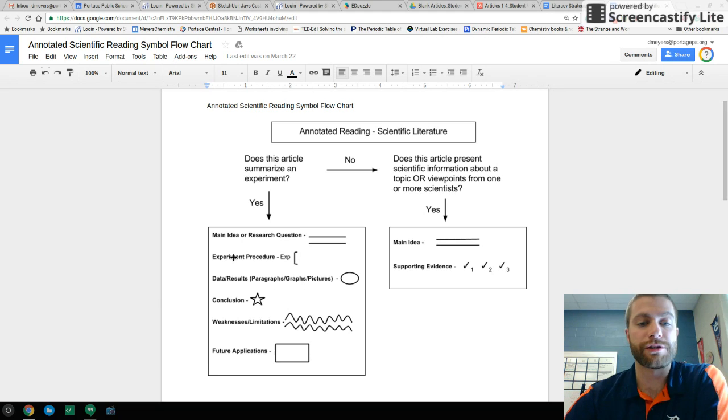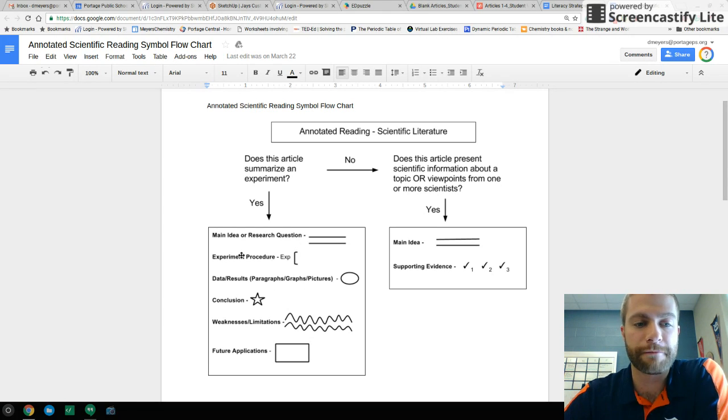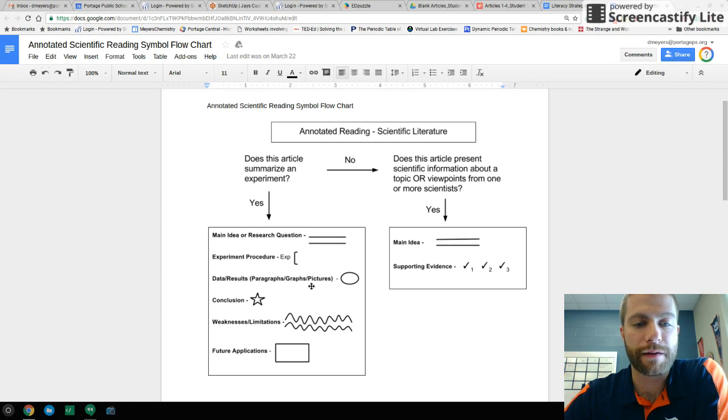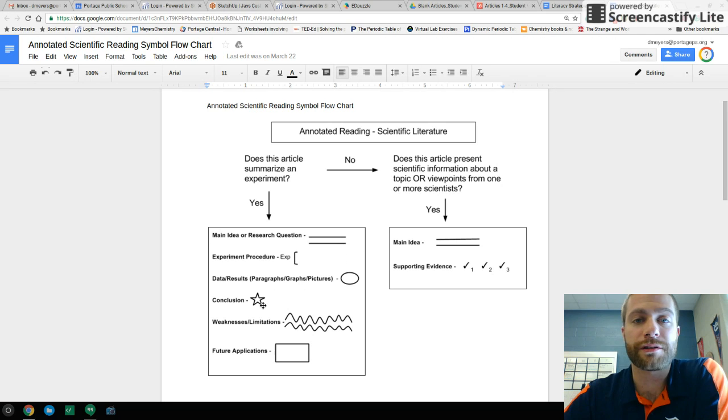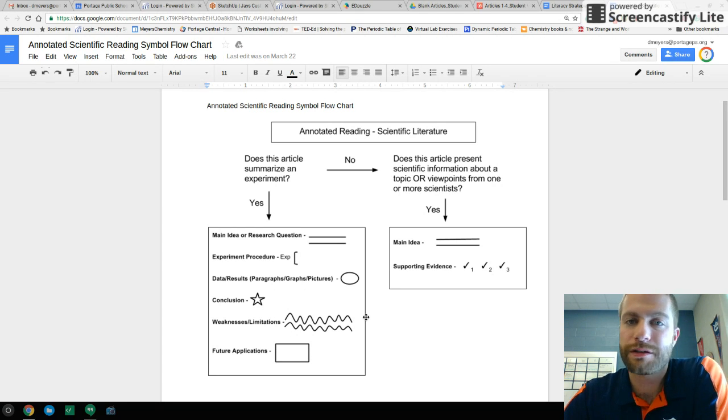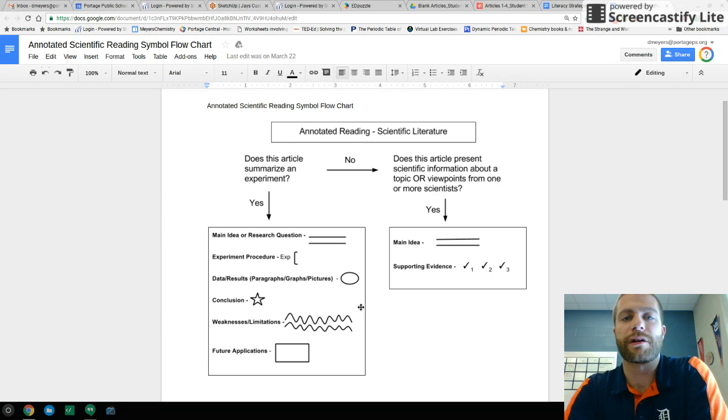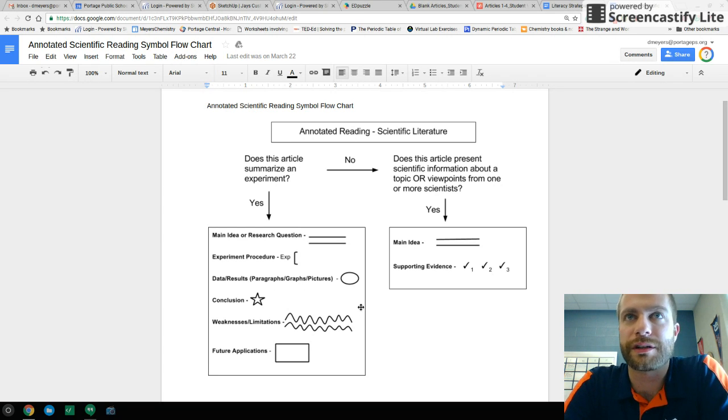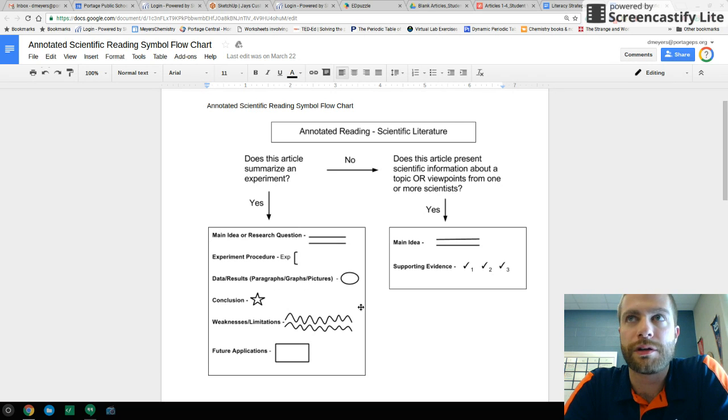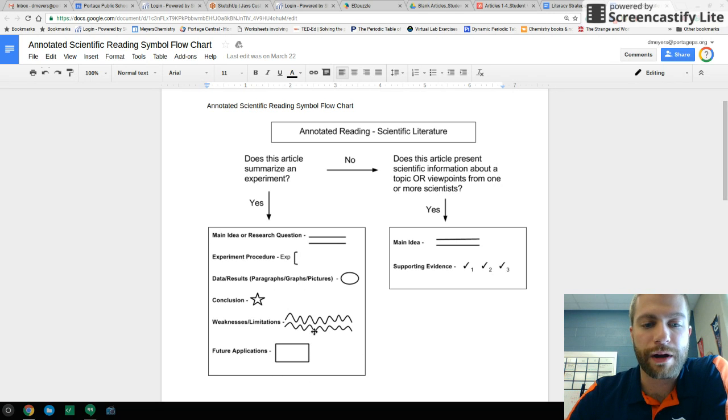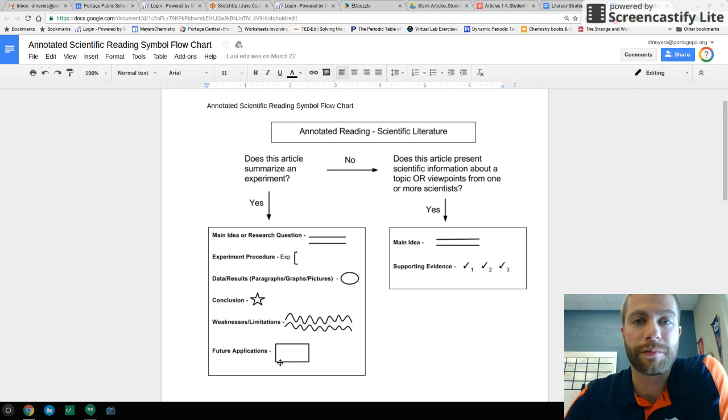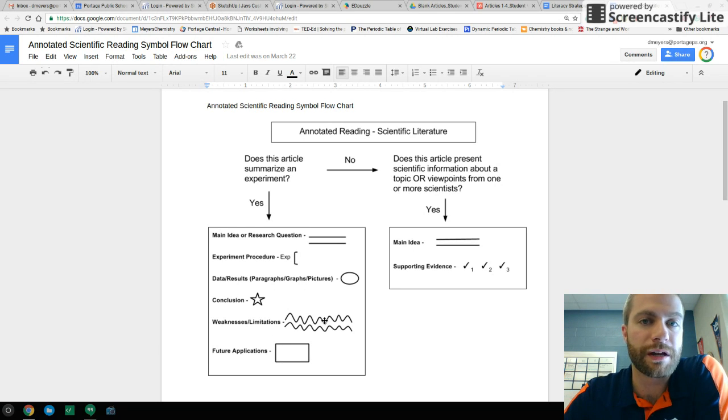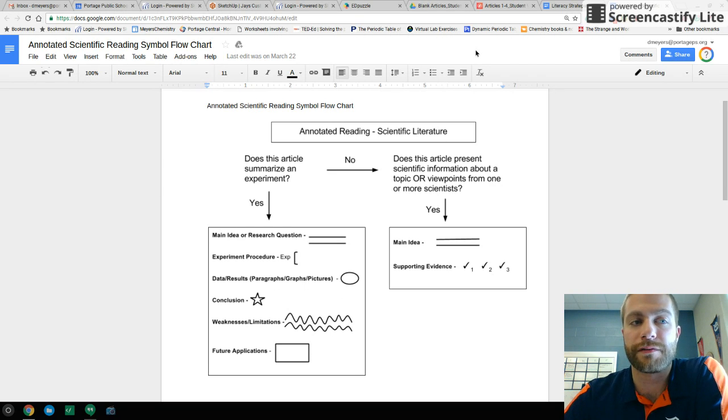The experiment procedure, we're going to put brackets around it to indicate that that's the procedure and how to do it. Any data or results, whether it's in paragraph form, graphs or pictures or diagrams, get a circle around them. Again, we put a star next to the conclusion. We do squiggly underline if there's any weaknesses or limitations. Sometimes the article will say, you know, this experiment was successful. In the future, we could improve on this because of A, B, and C. And so we square or put a rectangle around those future applications, what could be done in the future. But we also recognize there may be some limitations they caught on to and how we might or how they might adjust and improve upon them, innovate, if you will.